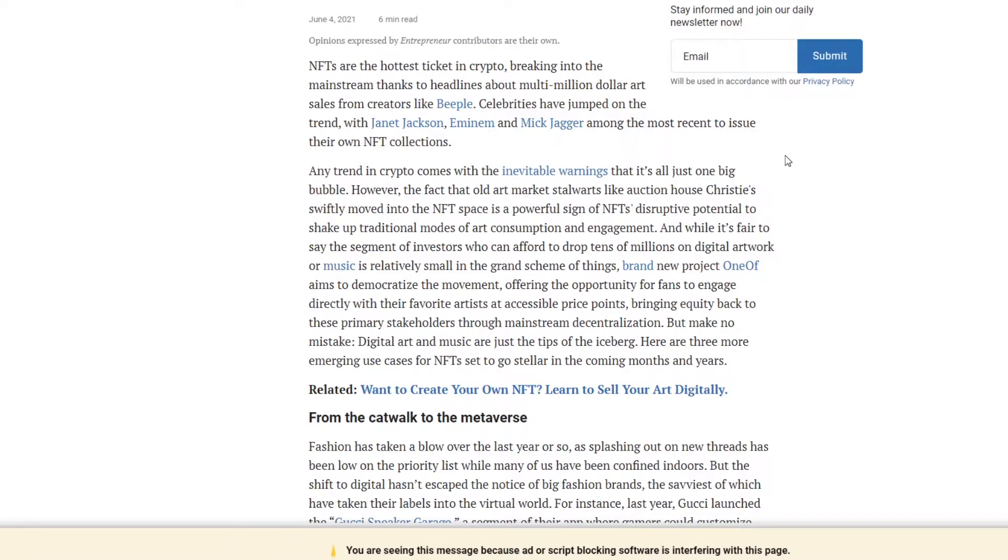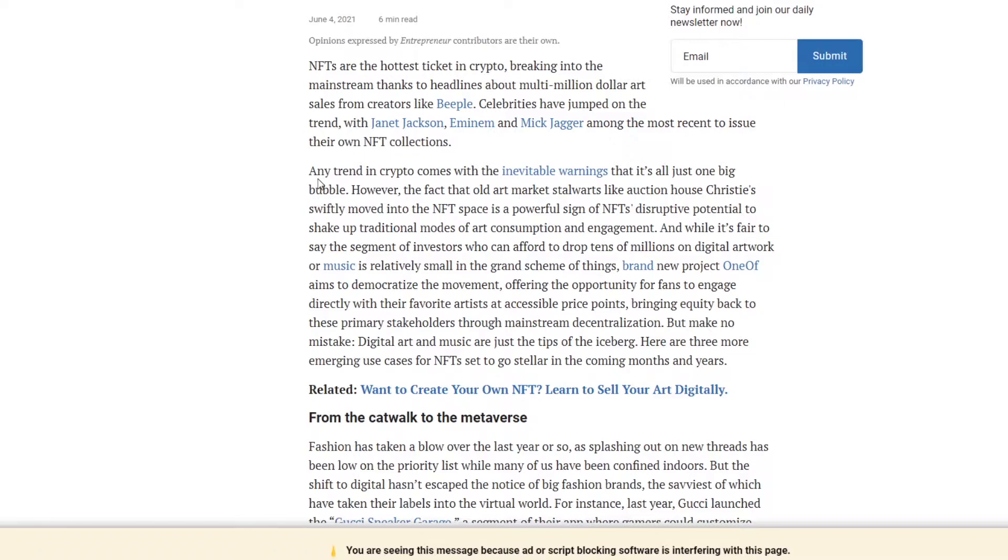Any trends in crypto comes with the inevitable warning that it is all just one big bubble. I agree with this. NFTs are, well, most stuff in crypto, but there's a lot of things that are bubbles. I would like the dot-com bubble, but look where we have come since then. Just because it's initially a bubble doesn't mean it's completely useless. Let the bubble pop and let the cream of the crop rise after.